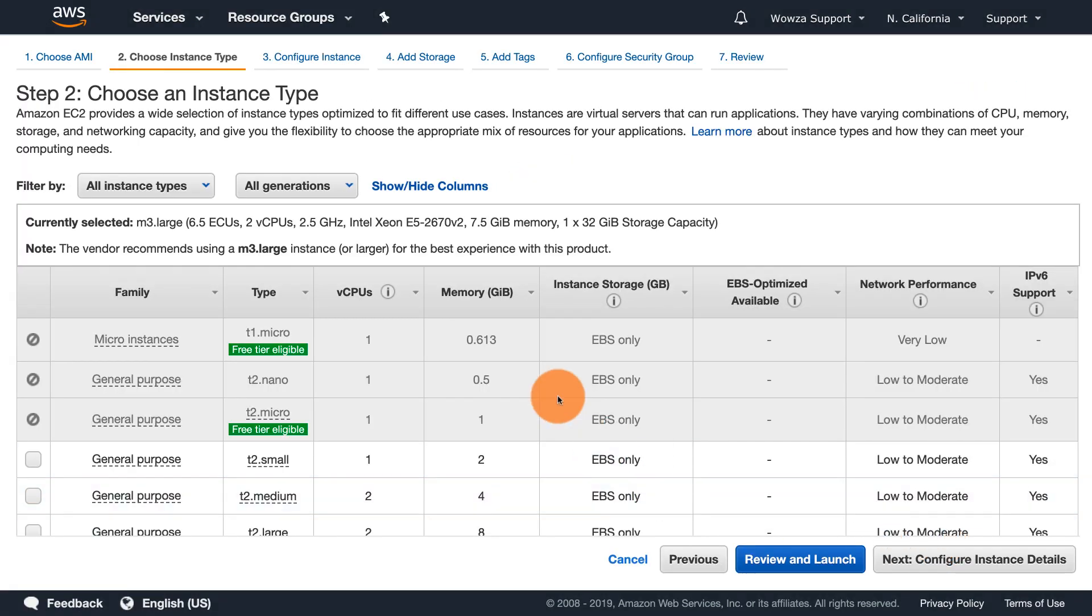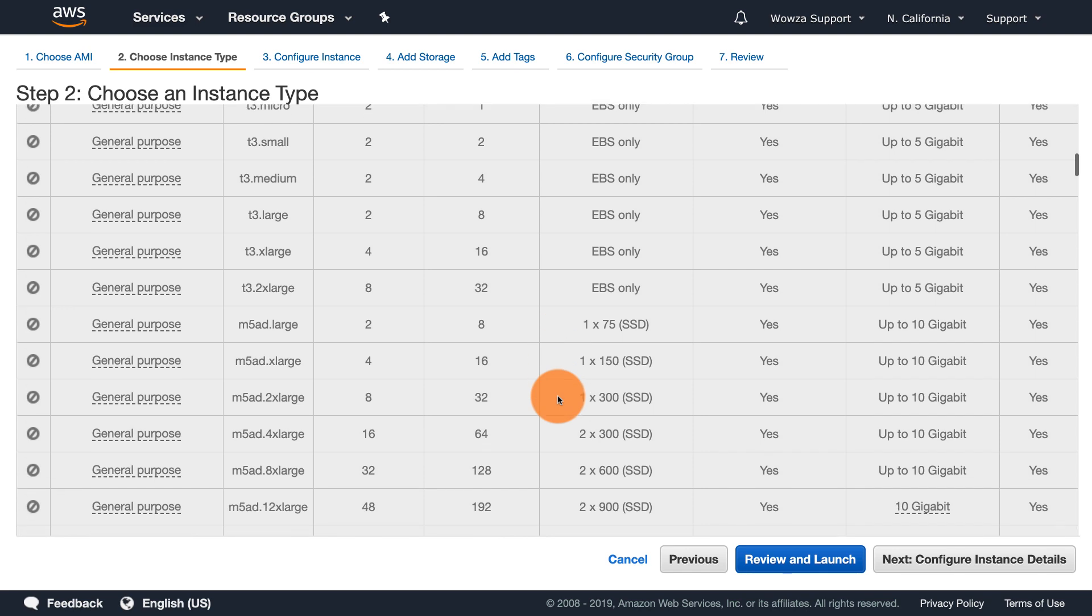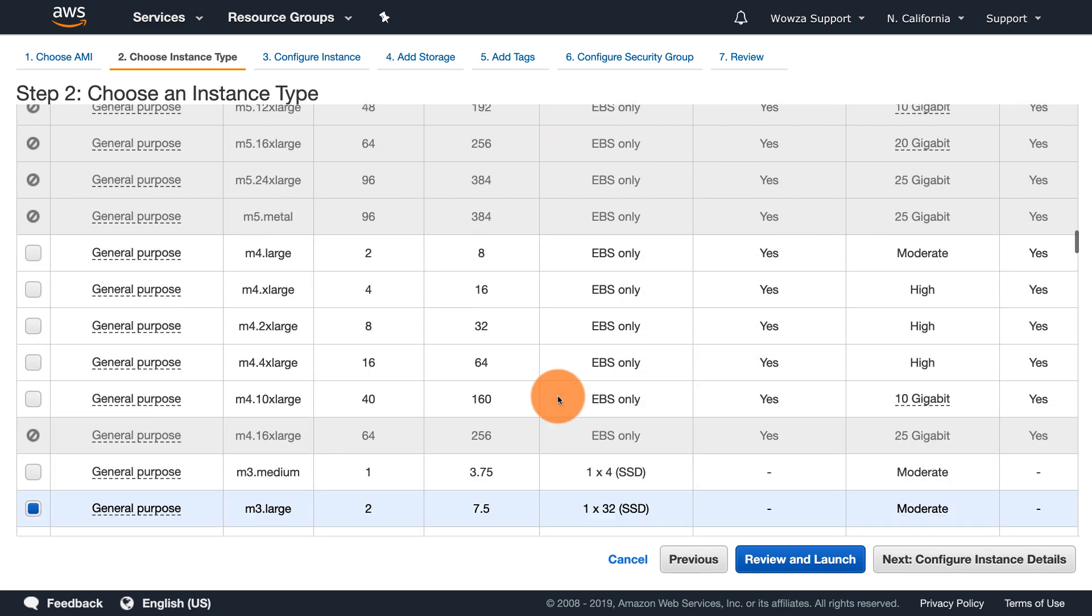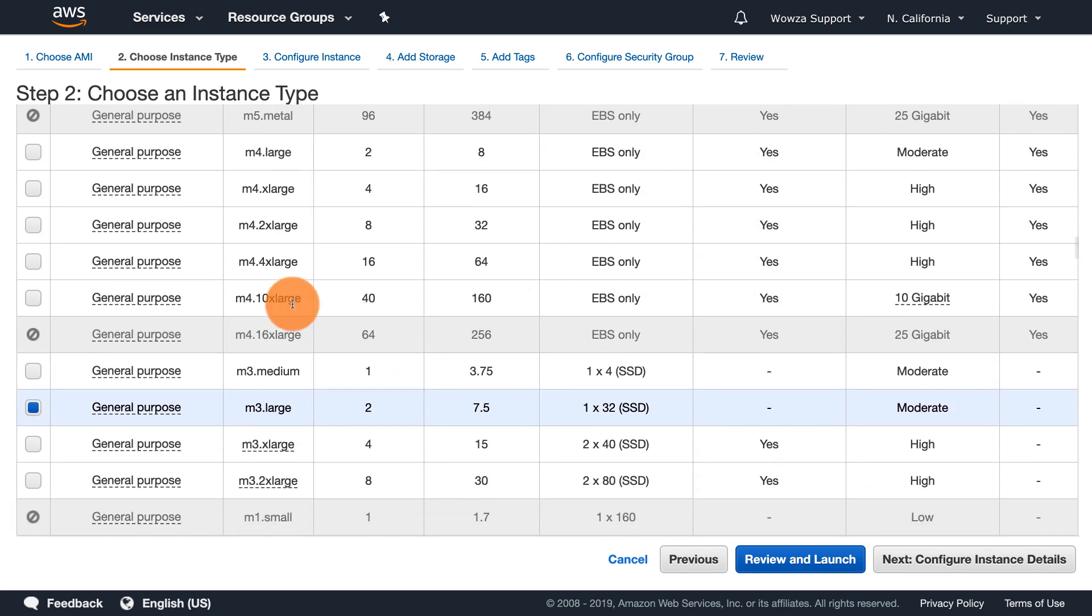Now, choose the type of instance. There are many combinations of CPU, memory, storage, and network capacity, but we generally recommend M4.large.